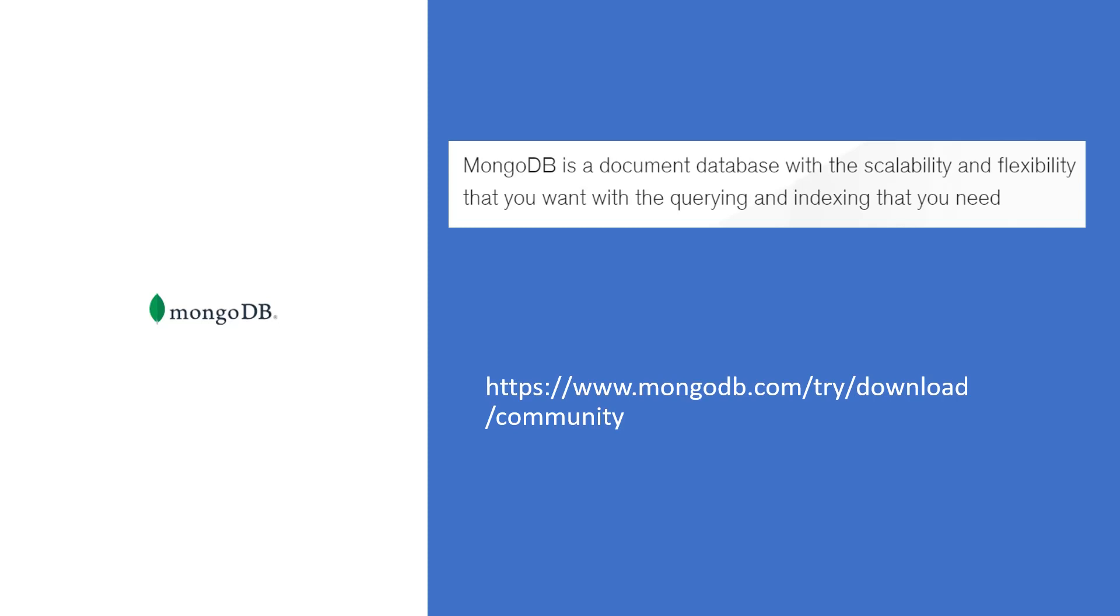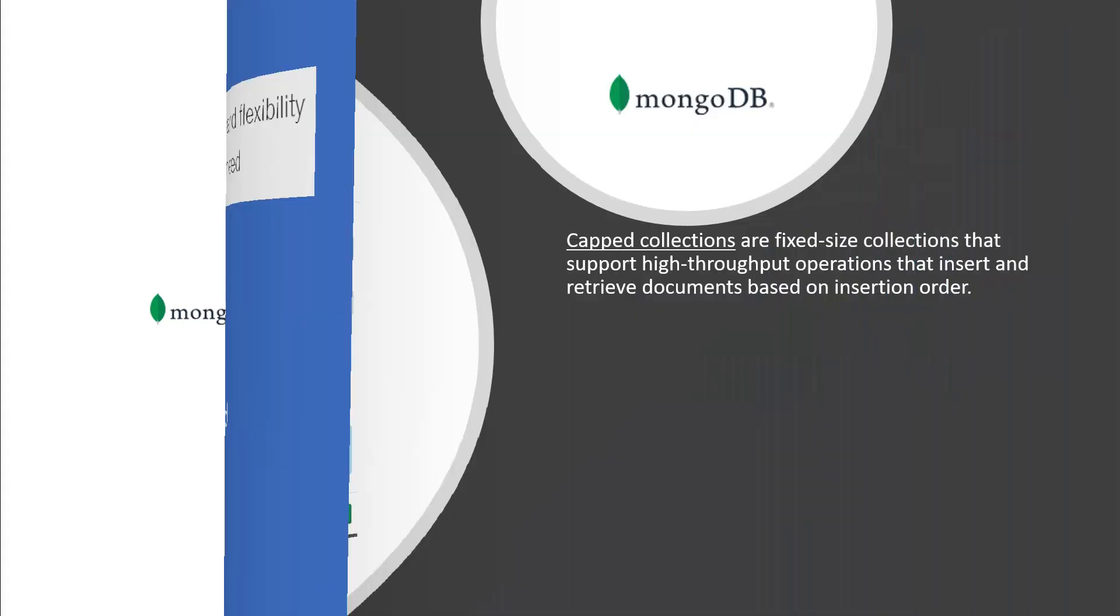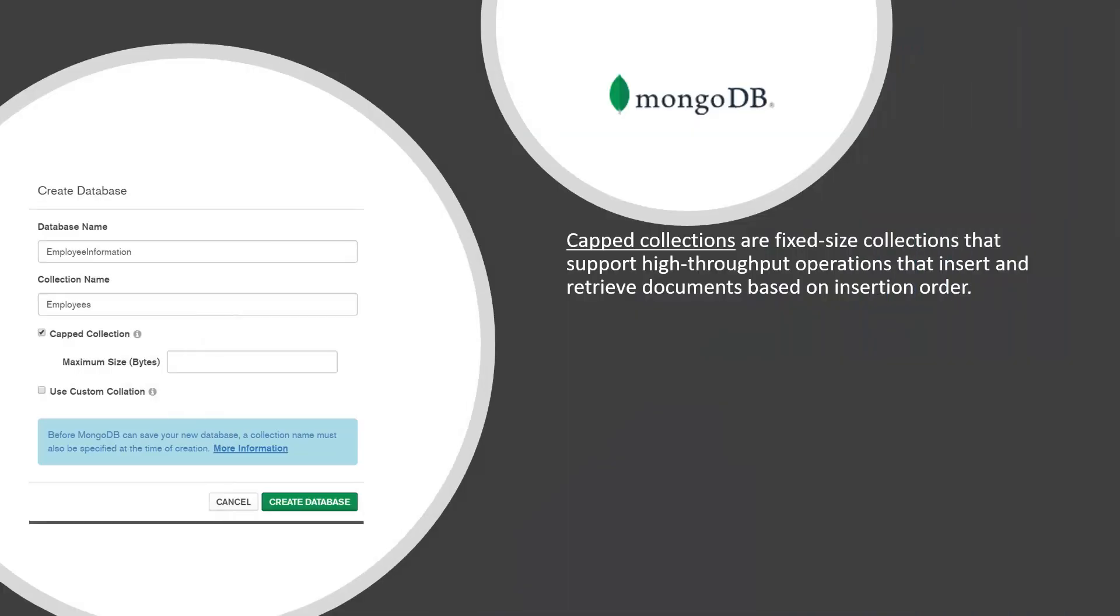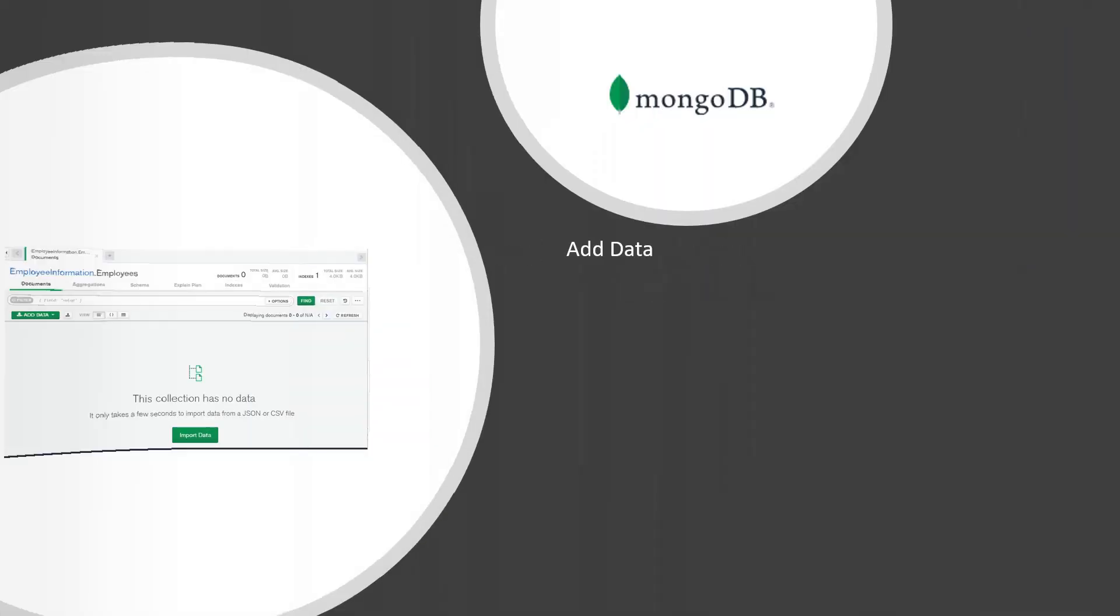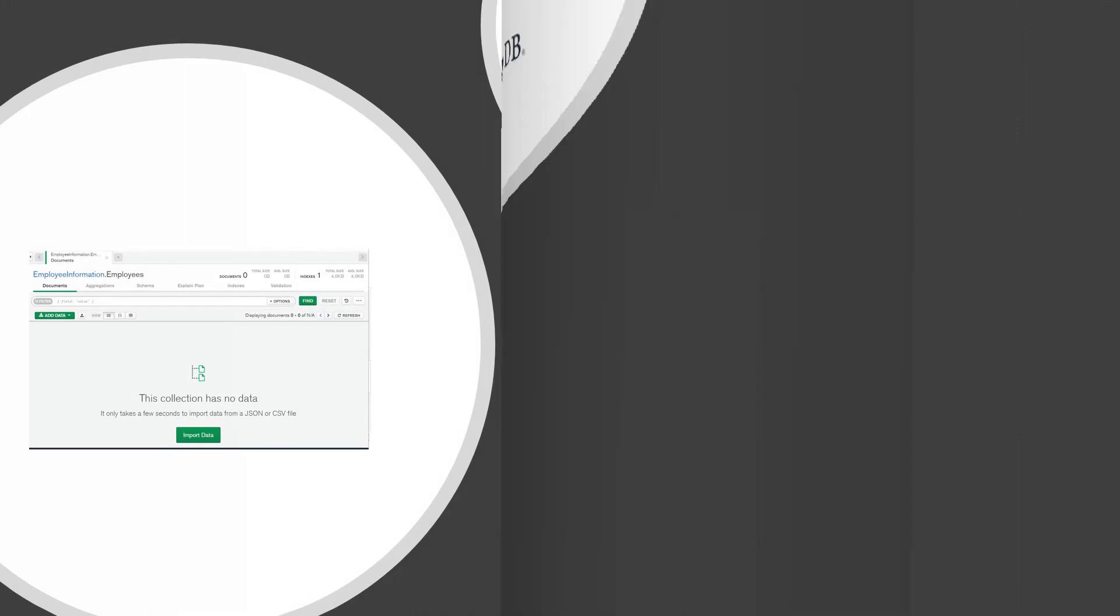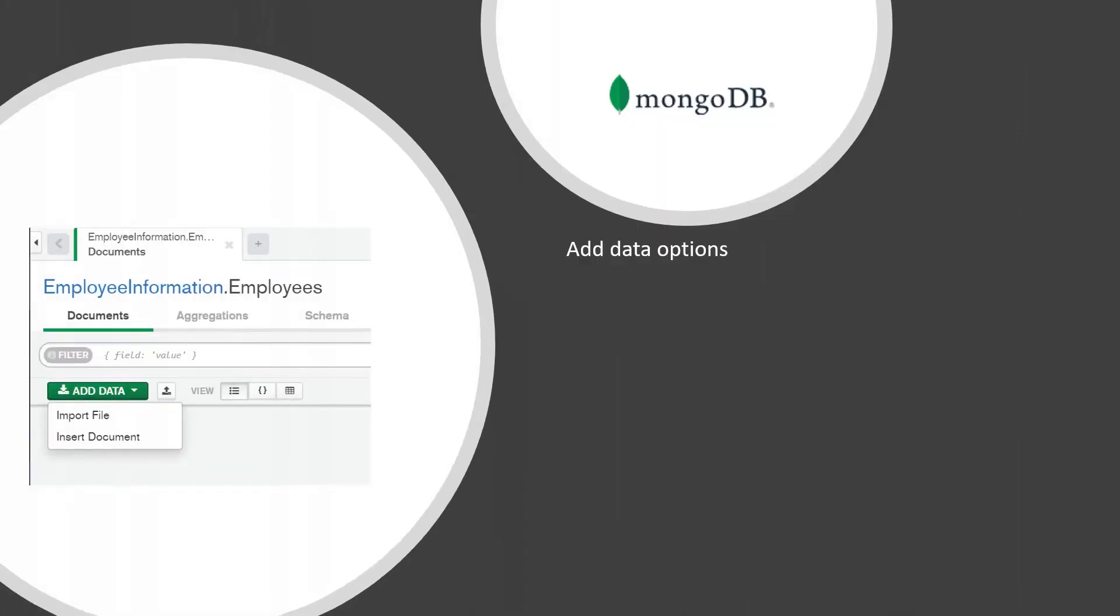As part of this journey, I would like to cover the installation of MongoDB, how to create a database, add data, and perform data operations.